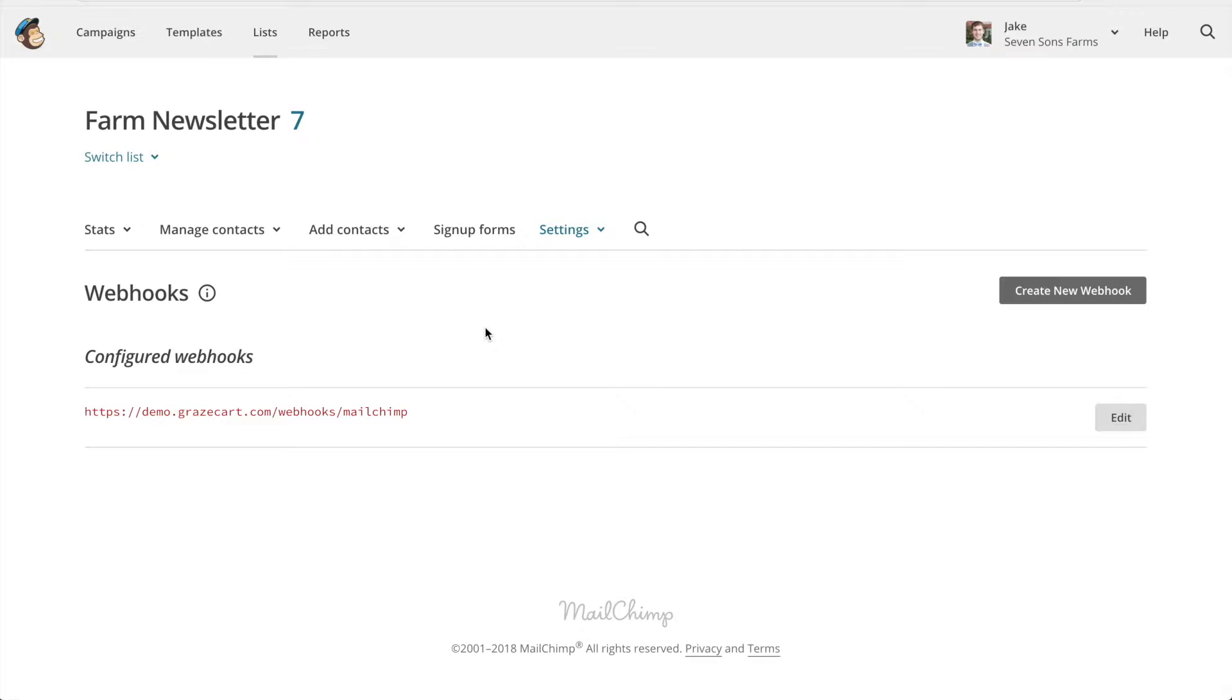The next thing you might want to do is import your existing GraceCard customers into MailChimp so that their information is synced up. To do that we'll go back to our GraceCard admin.